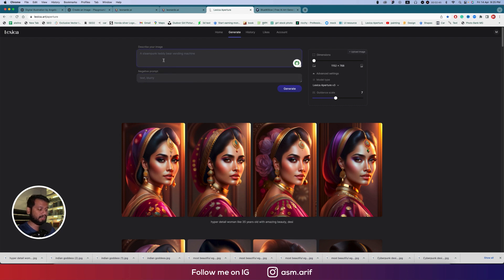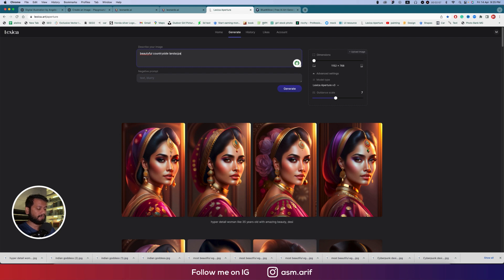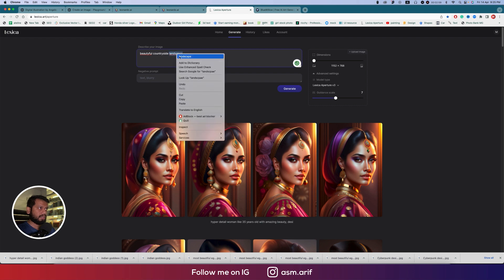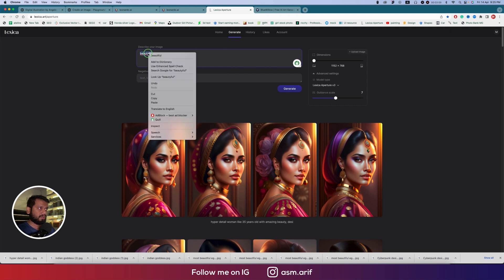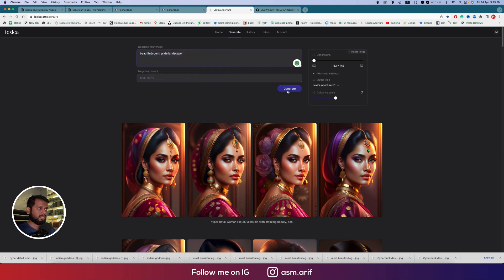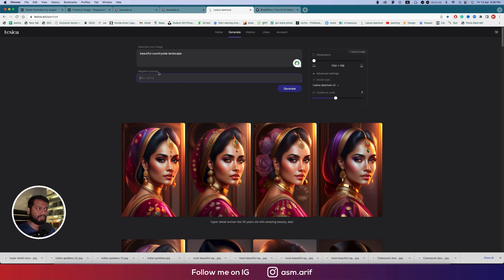Suppose you're writing something like 'a beautiful site landscape.' You can generate this, or you can give a negative prompt. You can use like 'green hill real image' and just press generate.